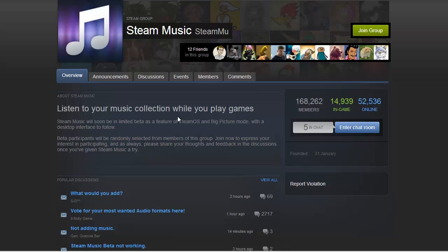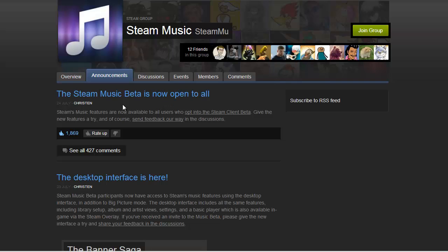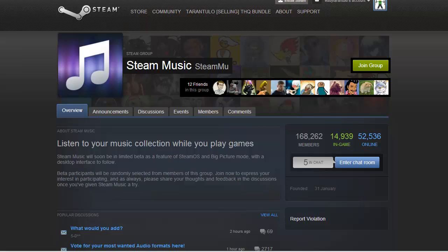It's still in beta, it's new, so it's not in Steam. You have to opt in to beta. This is Steam Music. They announced it. Beta is open for all. Let's go to Steam.